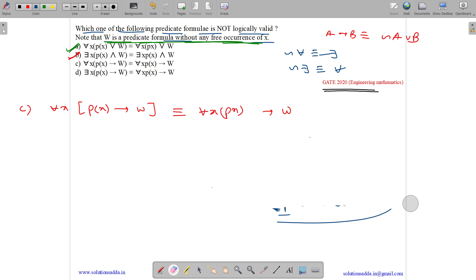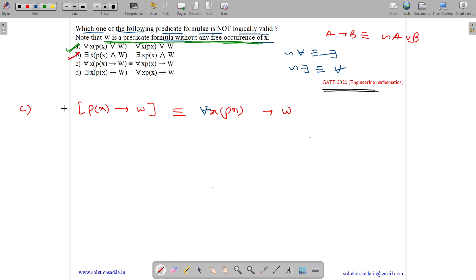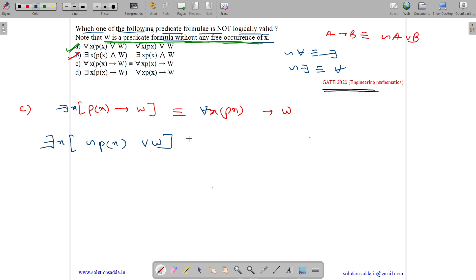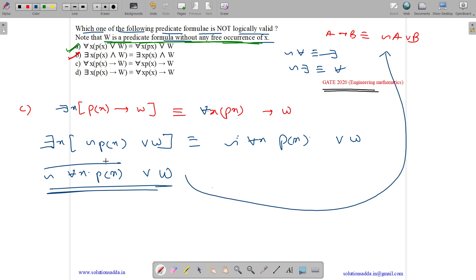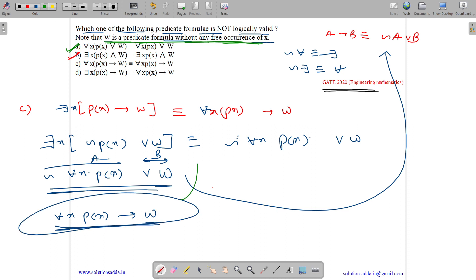Option D states: there exist x, px implies w is equivalent to for all x, px implies w. Applying the same condition, there exist x, px implies w can be written as negation of px or w. Bringing the negation forward, the right-hand side becomes negation of for all x, px or w. Using De Morgan's law to bring the negation outward gives for all x, px or w, which using the formula can be written as for all x, px implies w. So both sides are equivalent — option D is also correct.